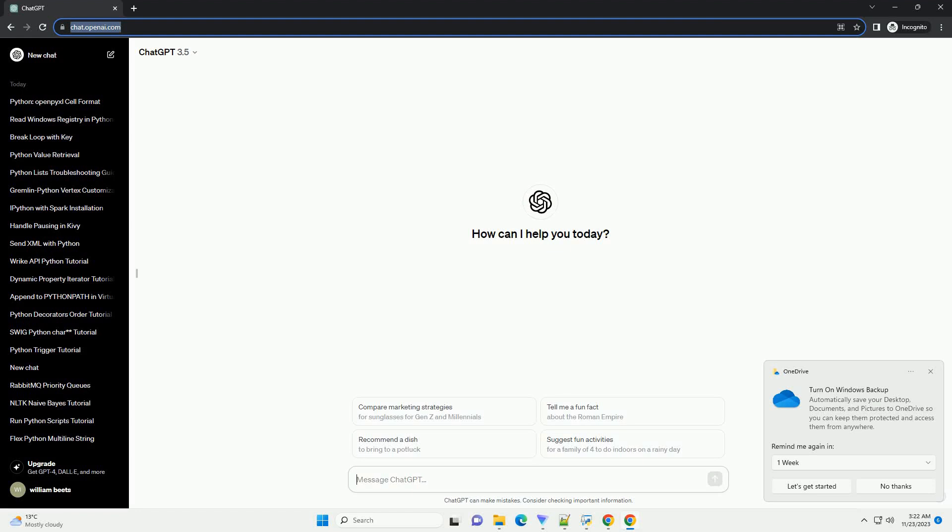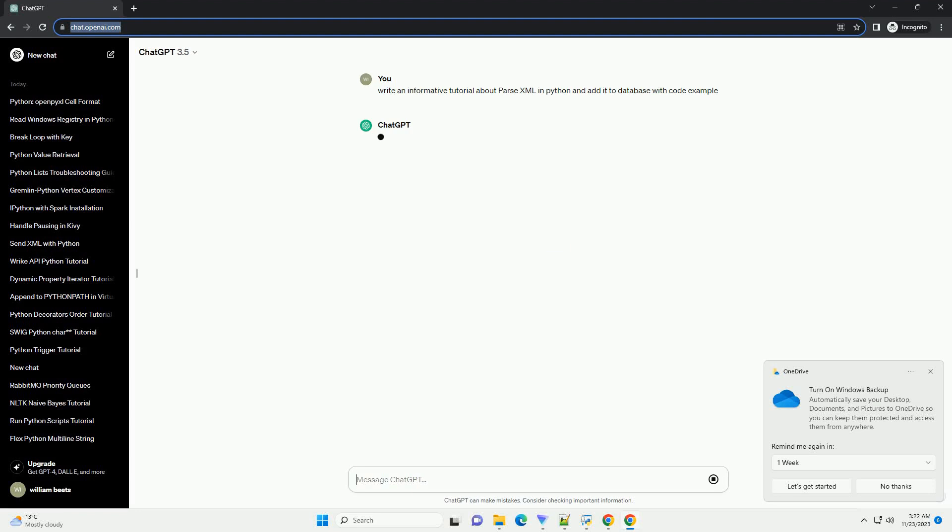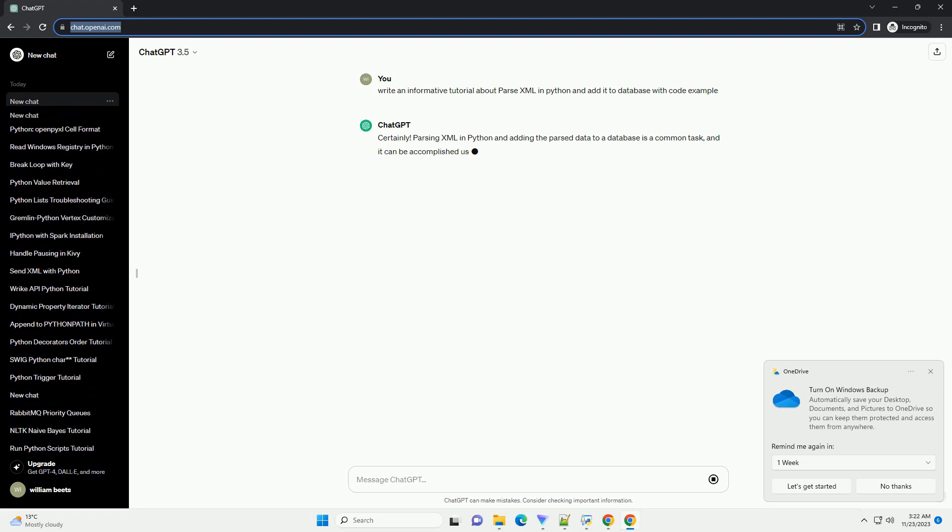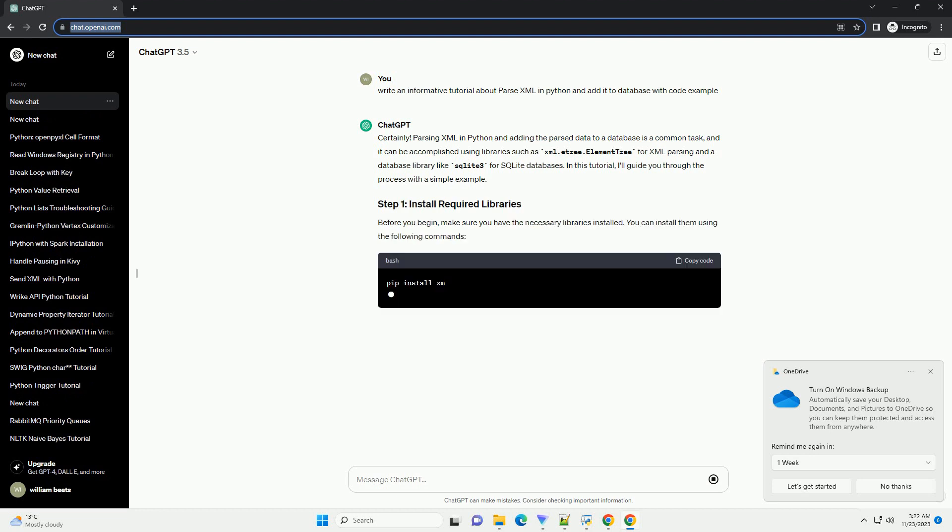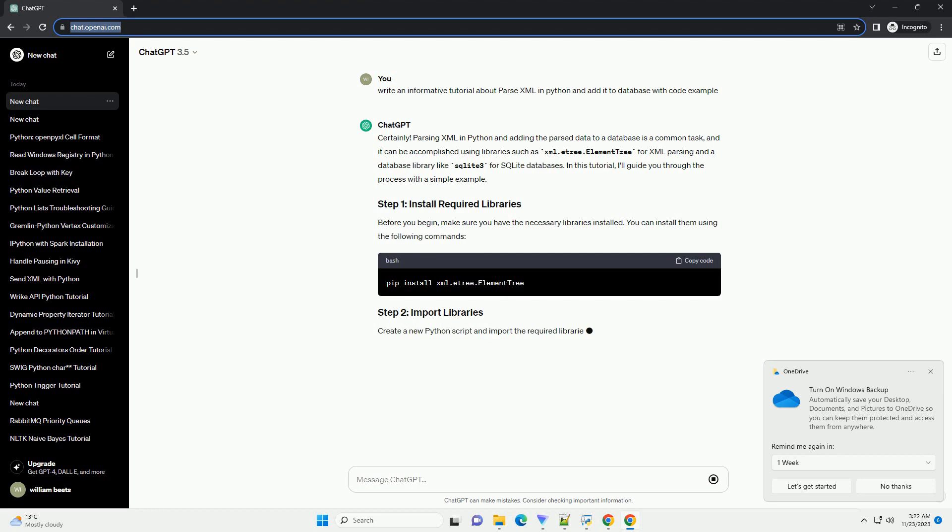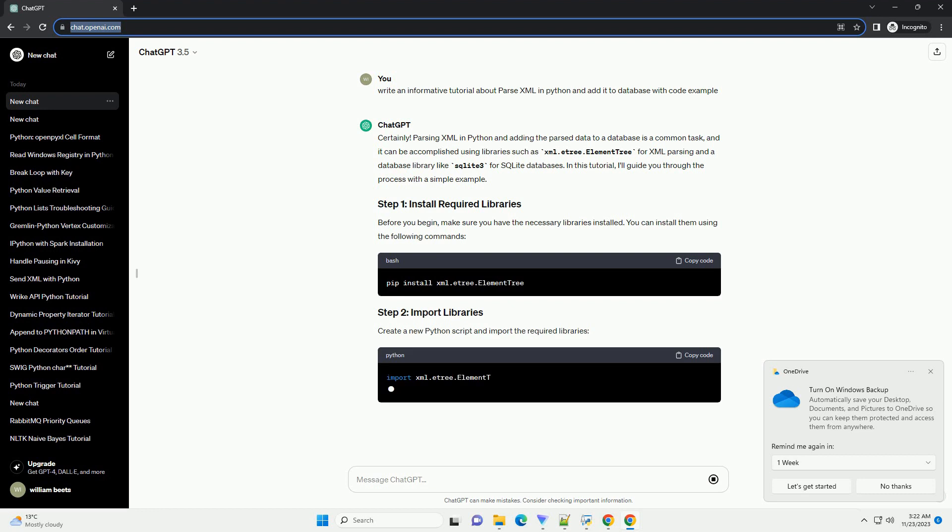Please subscribe and you can download this code from the description below. Parsing XML in Python and adding the parsed data to a database is a common task, and it can be accomplished using libraries such as xml.etree.ElementTree for XML parsing and a database library like sqlite3 for SQLite databases.